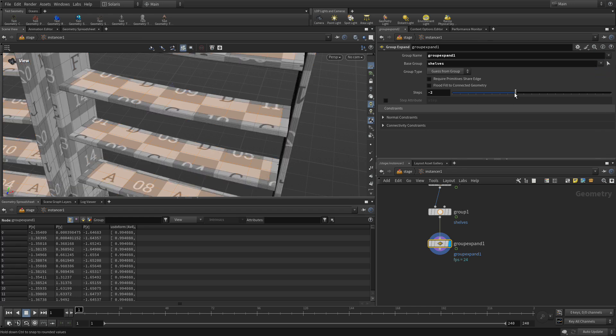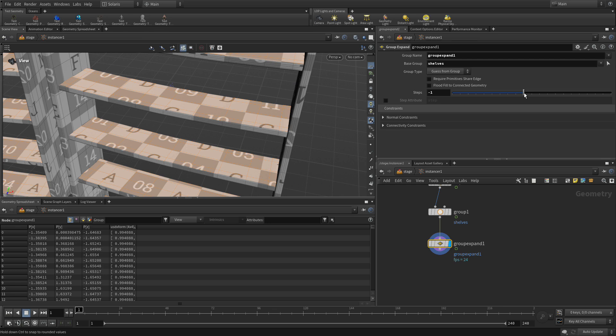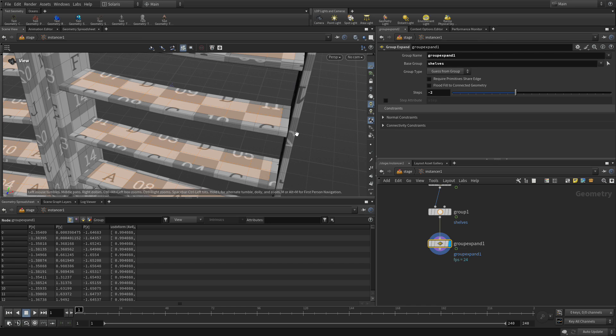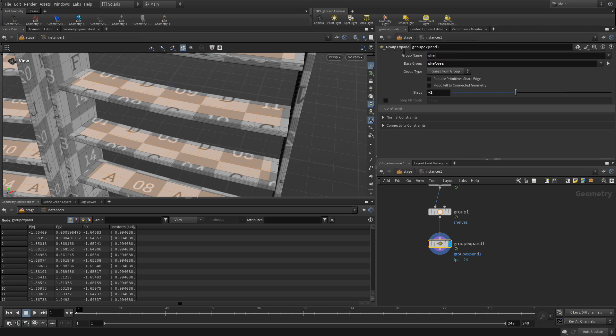And as you can see, there's the top of the shelf. Now we've inset it. And the reason we've inset it is we don't want jars sitting at the edge of the shelf. We want them to be sitting in the middle of the shelf a little bit more. So this does that for us. And we're going to change the group name to shelf inset.